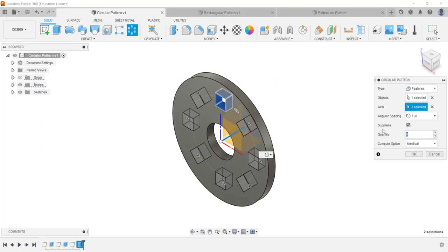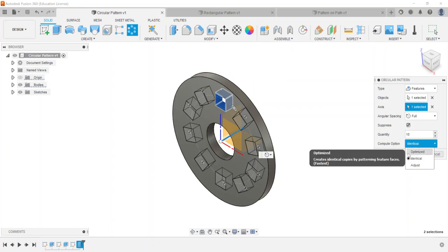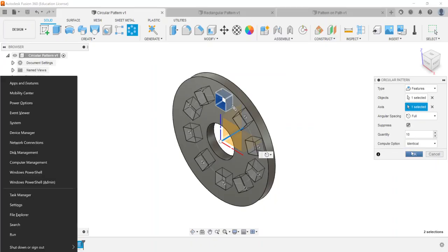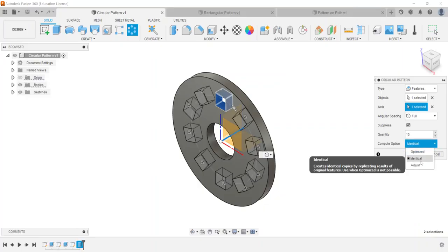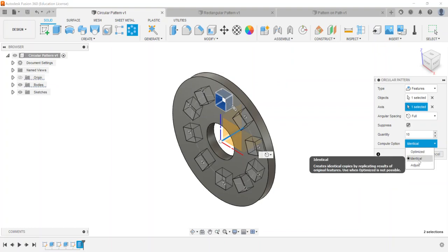And then I can go through and take a look at putting in how many that I want. So if I put 10 in there and then the compute option will tell you with the tooltip that optimized creates identical copies of patterning the feature faces which is the fastest method. The other one is identical which creates identical copies of replicating the results of the original features, use when optimized is not possible. And then you have adjust which creates potentially different copies by calculating the extents or terminations of each instant individually which is the slowest.